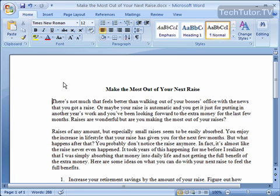Borders are a great way to add a decorative as well as a functional item to your Word 2007 document. You can have a border around a whole page, around a paragraph, selected text, or table cells. You can have them just about around any part of your Word document.